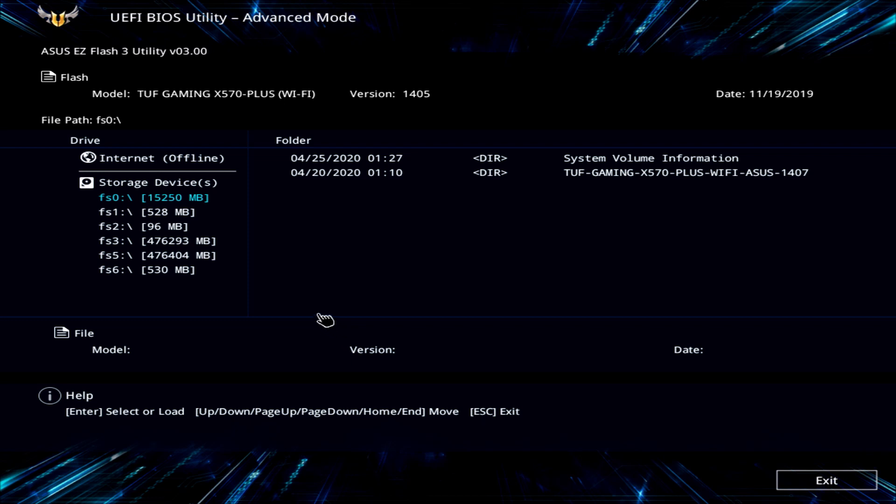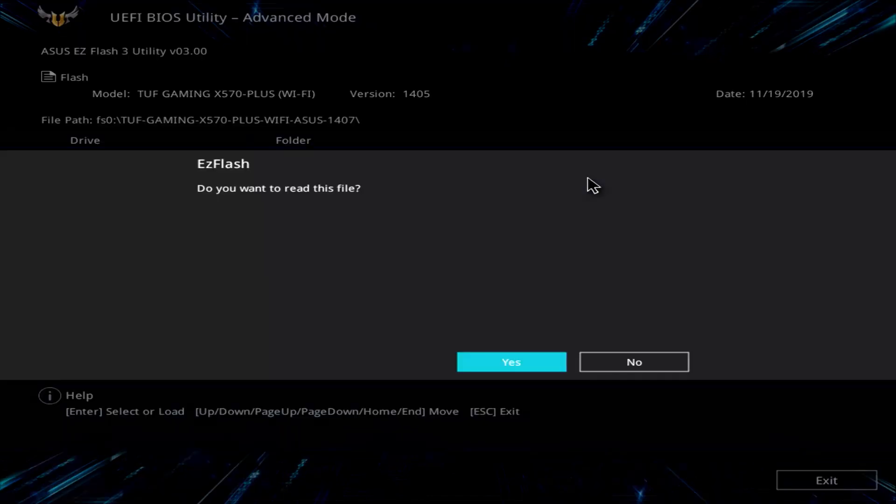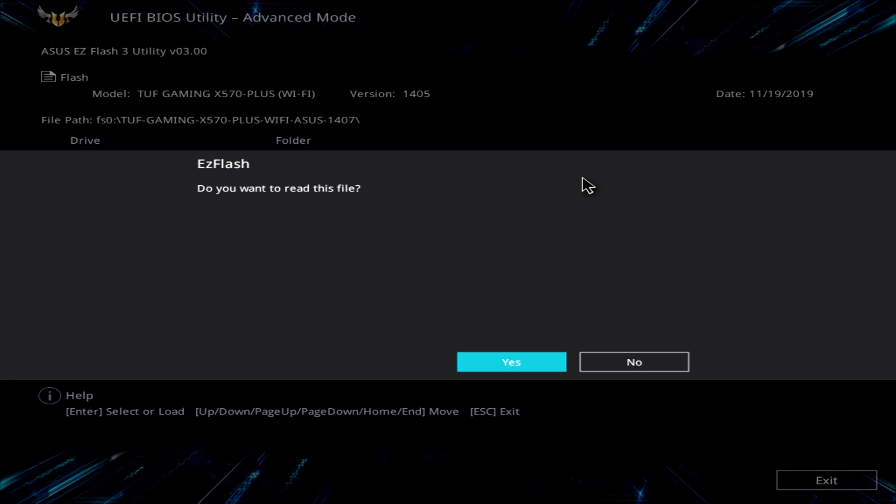And then we're going to find the thumb drive that we used. Mine is this one here. I just happen to know because it's a 16 gigabyte drive, and there's 15 gigs available here. And here is the file. Go ahead and click on the file, and then you're going to click on it again. And now, do you want to read this file? Go ahead and click Yes.